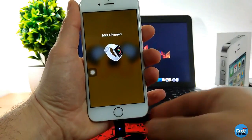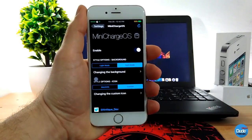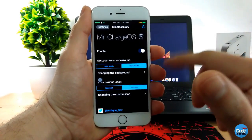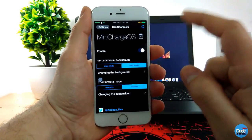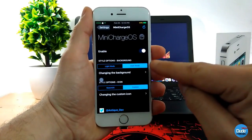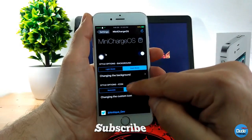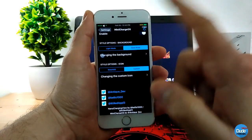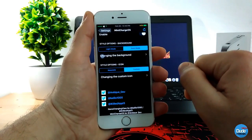So this is the Mini Charge OS settings. The first thing you need to do is enable the toggle at the top, and then you can customize some stuff. You can choose one of the styles — you have two options: light mode or dark mode. You can also use the style option for the icon, where you can use the Watch OS style or customize the icon the way you like.